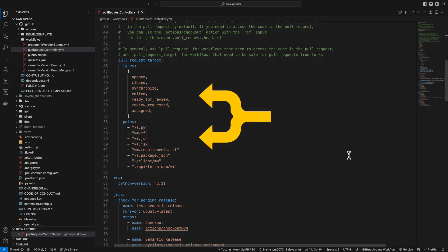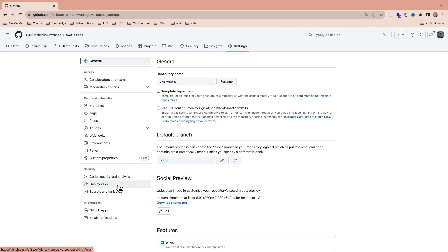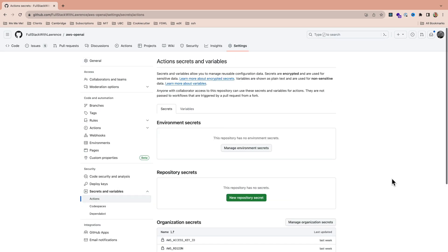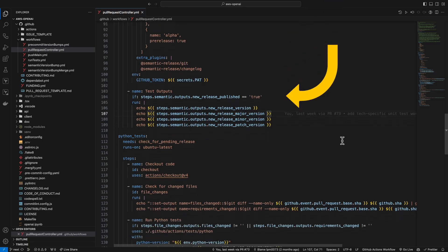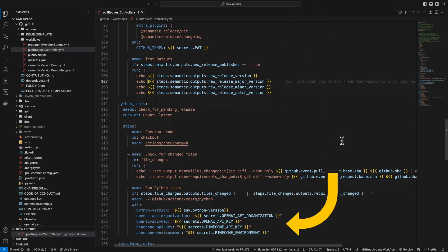This workflow is triggered on certain kinds of pull request actions and only if certain kinds of files are included in the commits. You can save your API credentials, your AWS CLI key pair, GitHub personal access token, and so on inside of GitHub Secrets, and then these become accessible to your workflows.